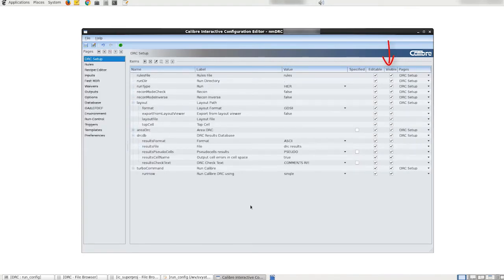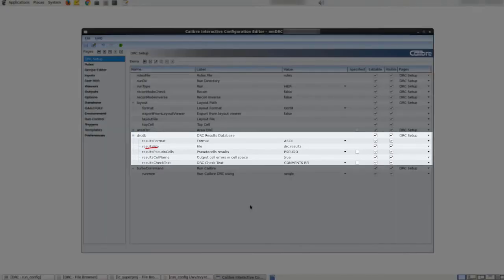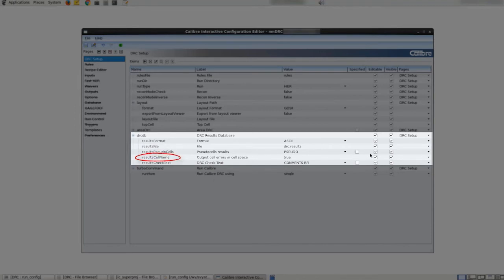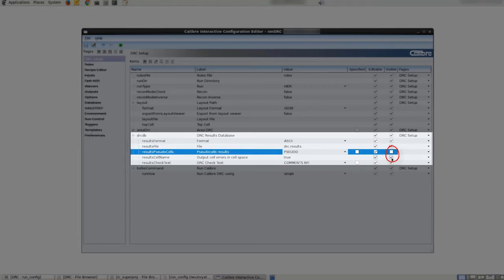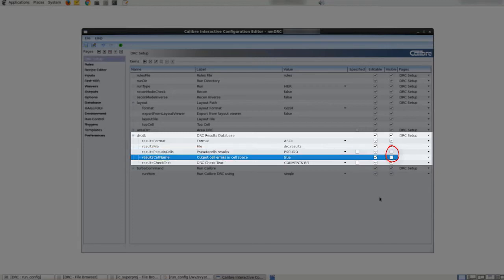In the drc setup page we can also modify the visibility, editability, and initial values of each of the items we just rearranged. For sub items result sudo cells and result cell name under the drcdb item we will uncheck the visible column. This will hide these options in the GUI configuration since for our simple drc run they are not required.